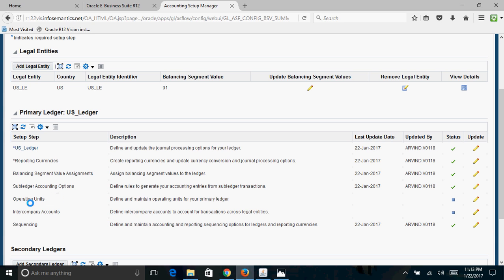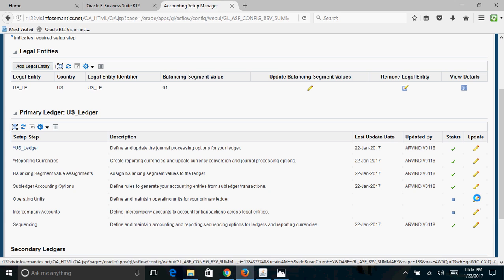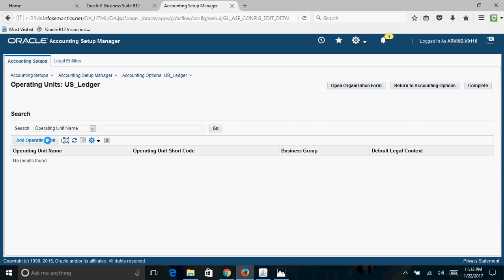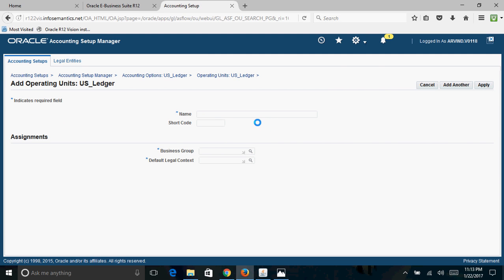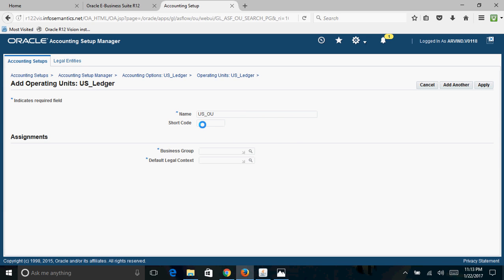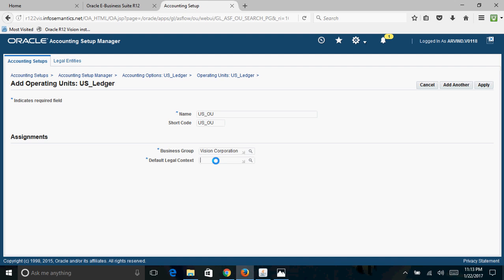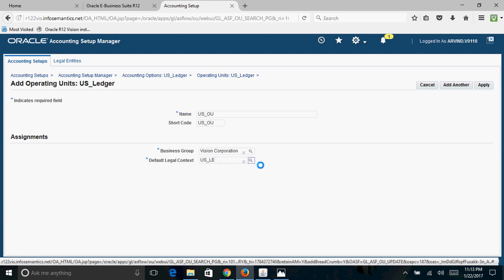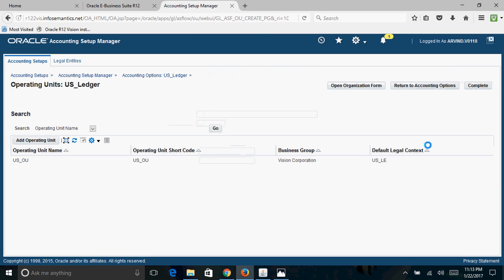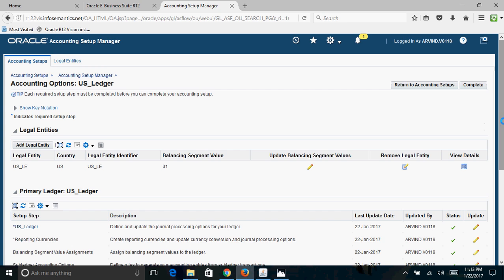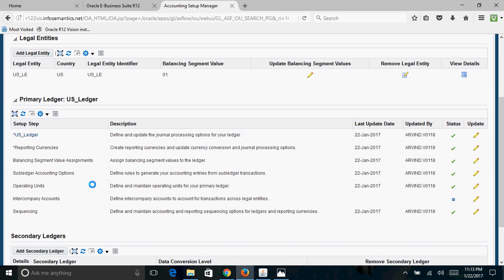To associate an Operating Unit with this ledger, click the Update button, then click Add Operating Unit. Give the operating unit name as US_OU, with short code US_OU. Set the business group as Vision Corporation and the default legal entity as US_LE — the legal entity we just created. Click Apply and then click Complete. That completes the association of the operating unit to the ledger.